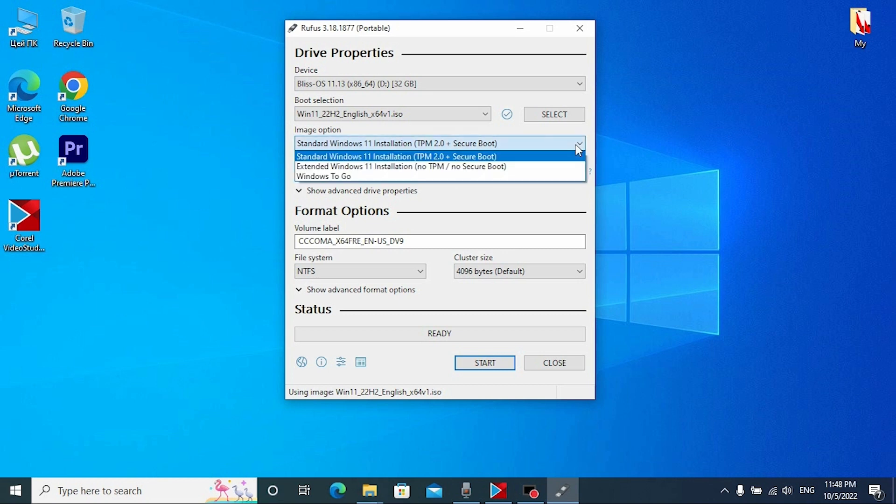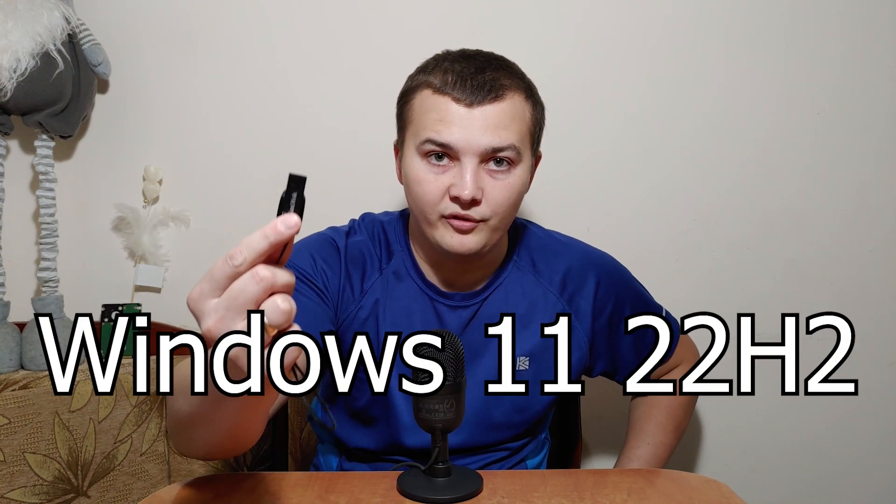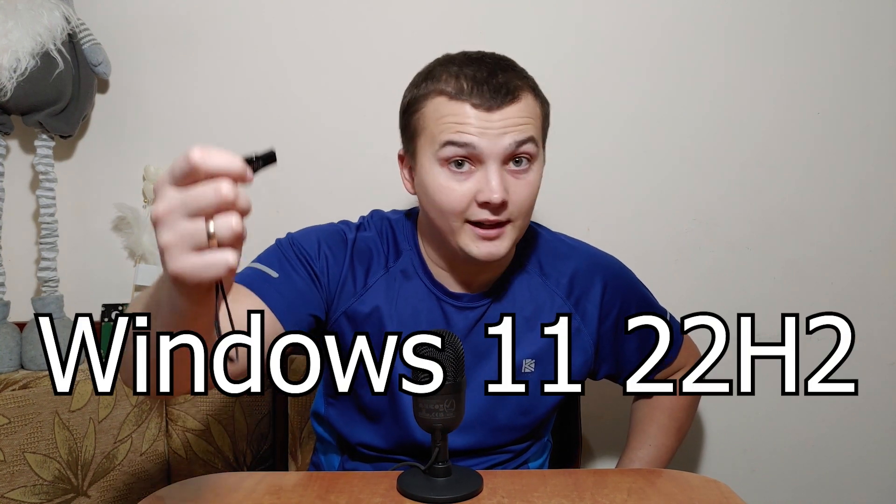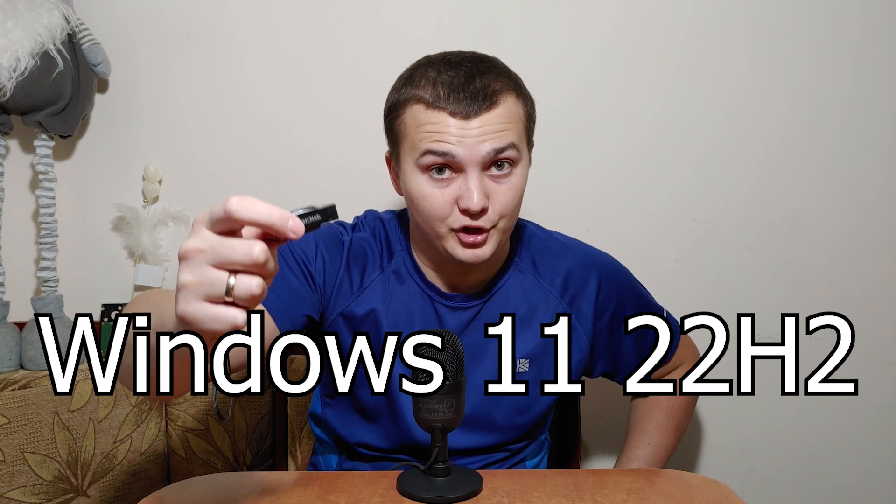We need to click here and select no TPM and no secure boot. Hello everybody, you are on Andrey Mihalovic channel. Today I'm going to show you how to create a bootable USB drive with Windows 11 22H2 version. It is the latest version and after that you will be able to install it on any unsupported hardware. We're only going to use Windows 11 original ISO file and Rufus, that's all.